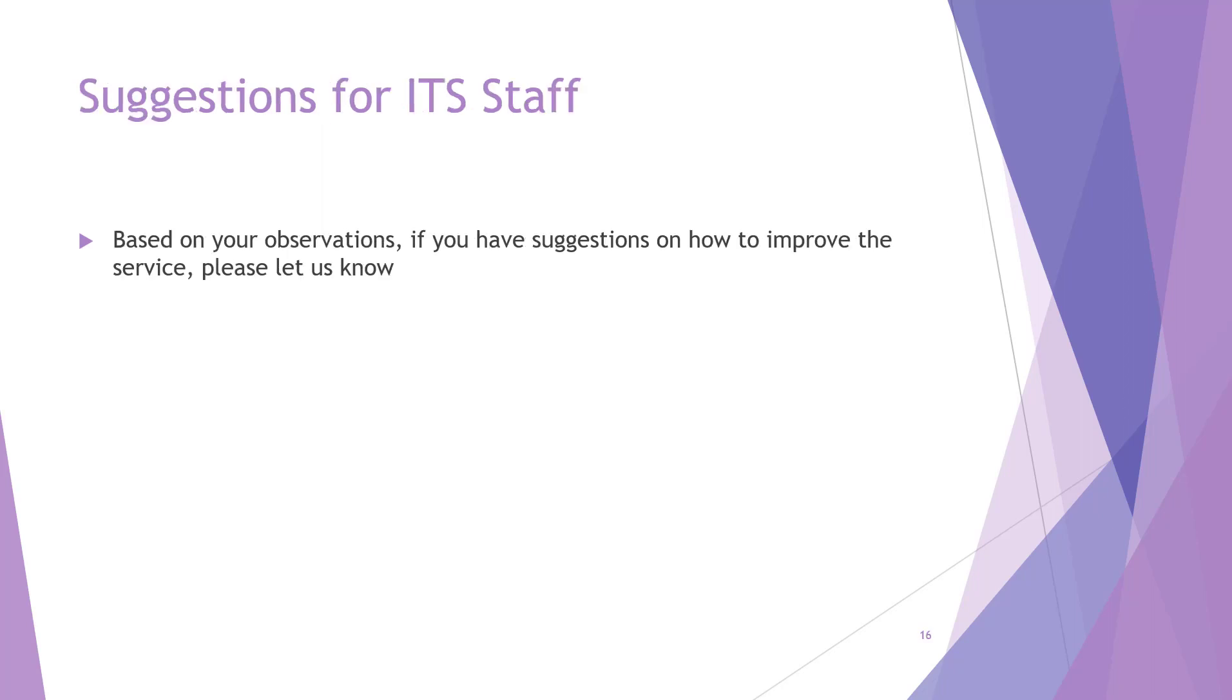And finally, if you have suggestions for the ITS staff, please let them know. Having the student perspective is important to this process.